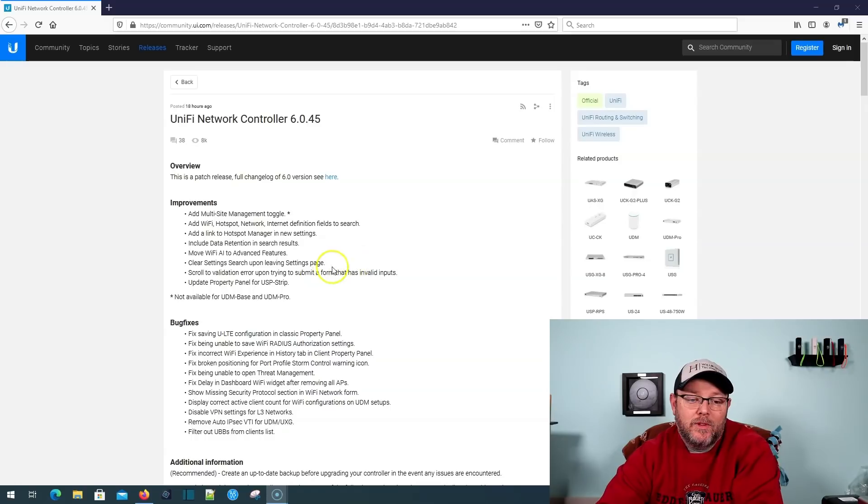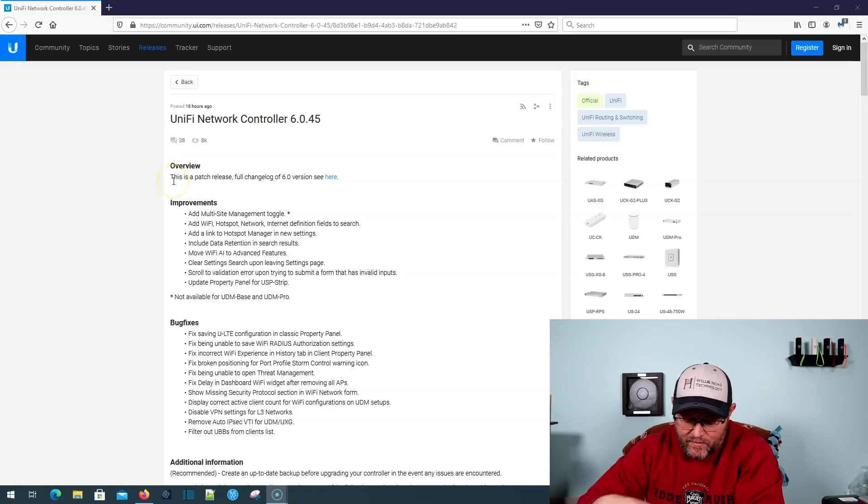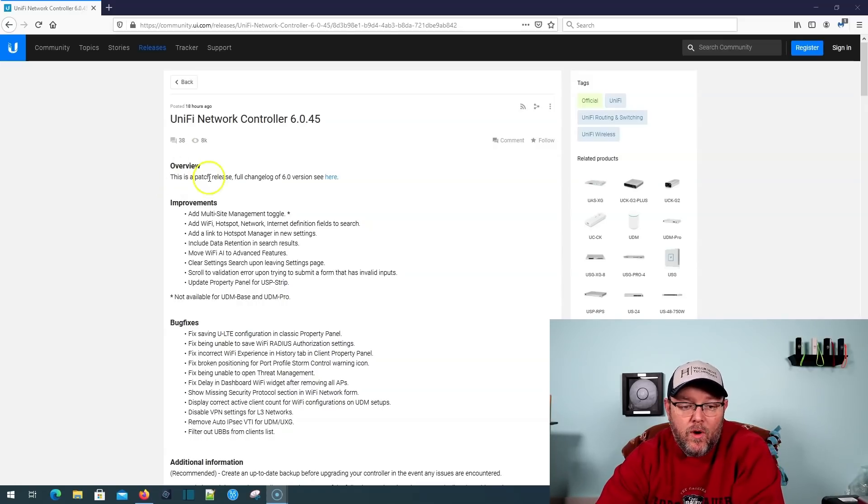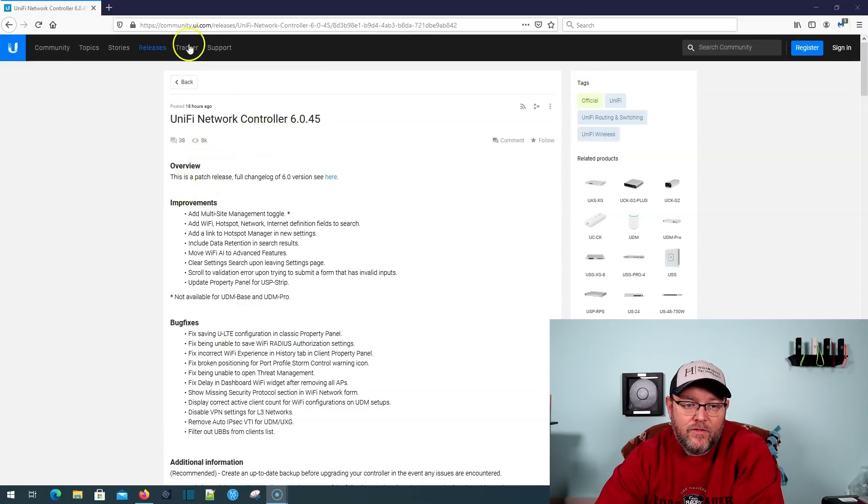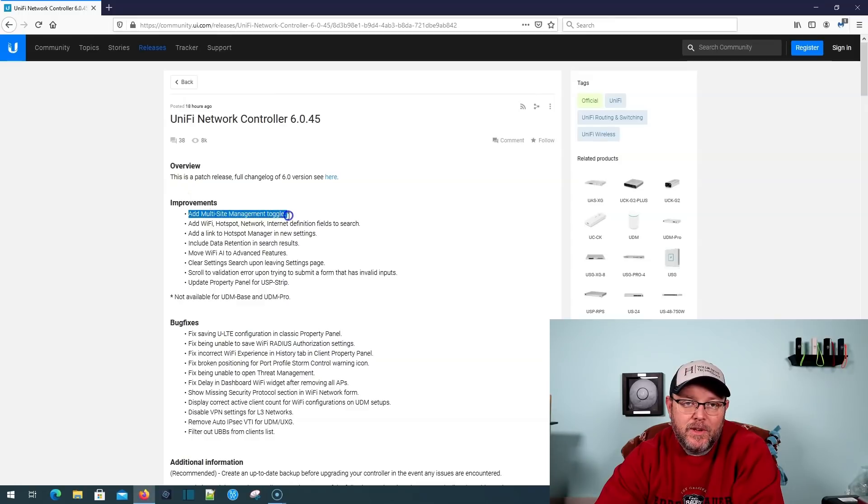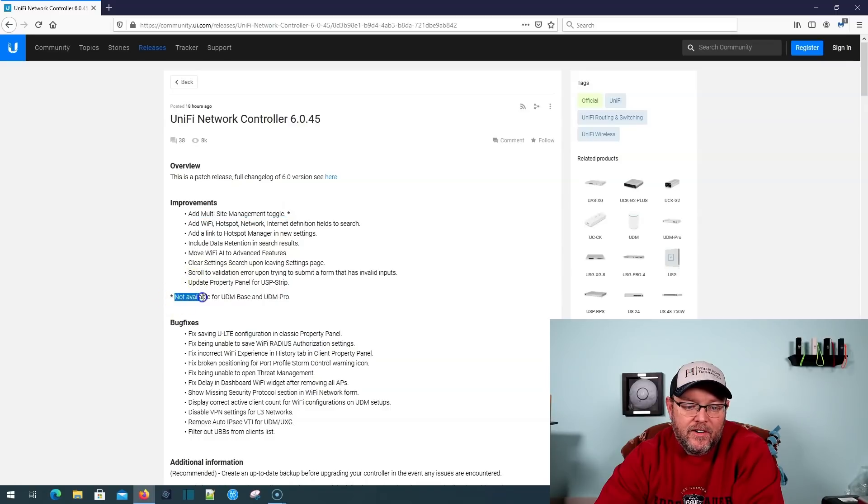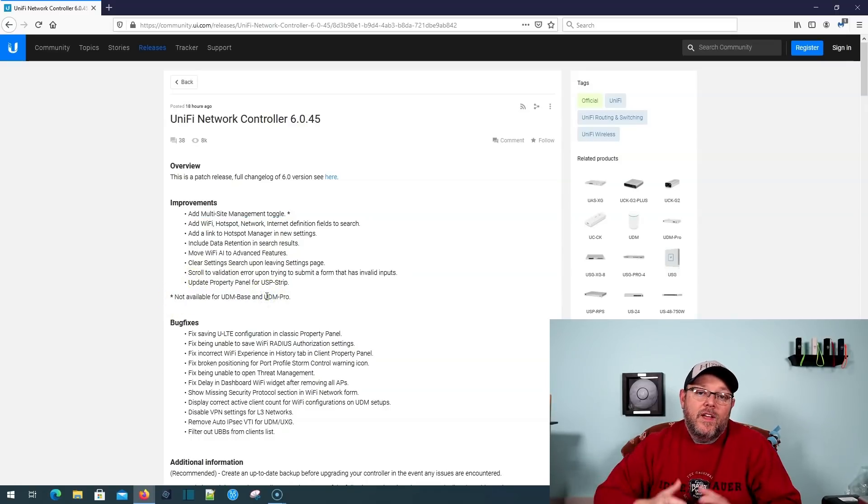And the reason I don't believe that is because as of today, this is January 27th, 2021, under the improvements on this 6.0.45, they added a multi-site management toggle and then there's an asterisk. And then they say down here, not available for UDM base and UDM pro.